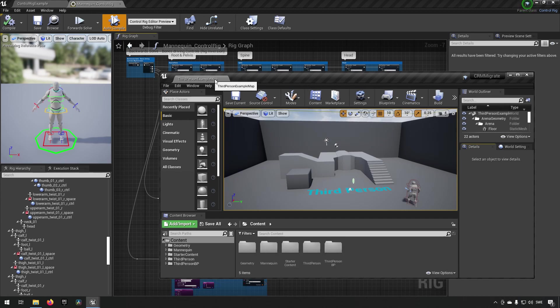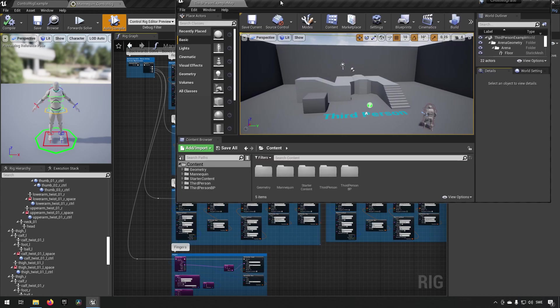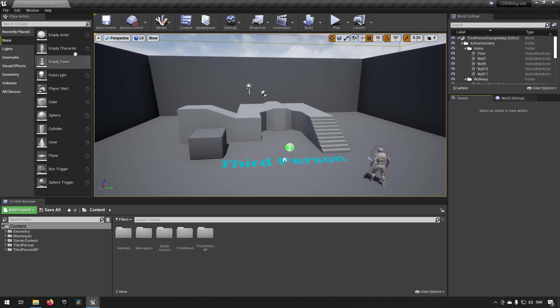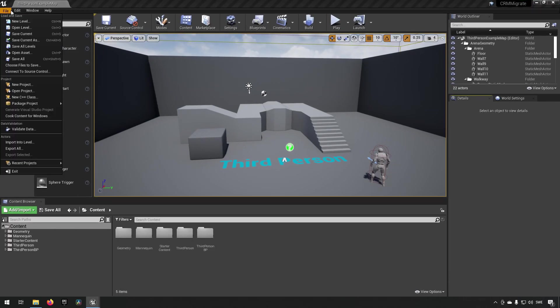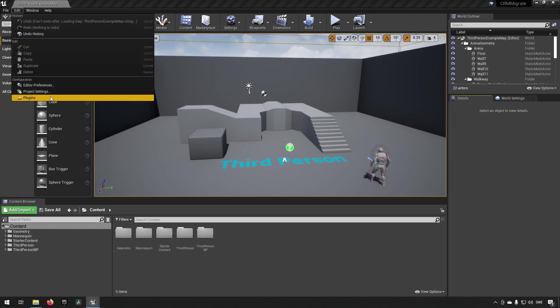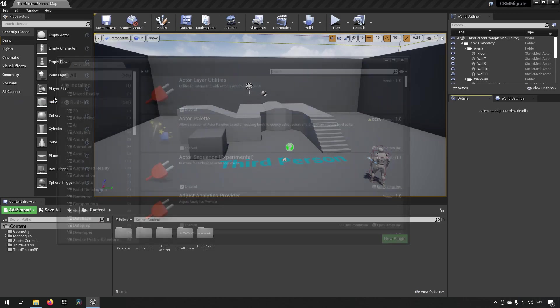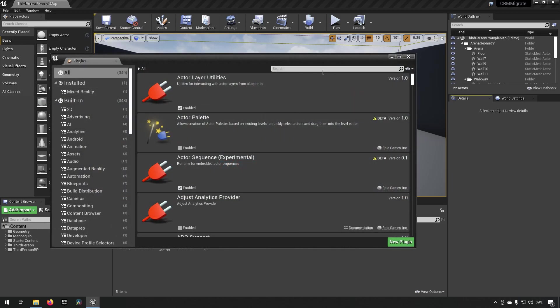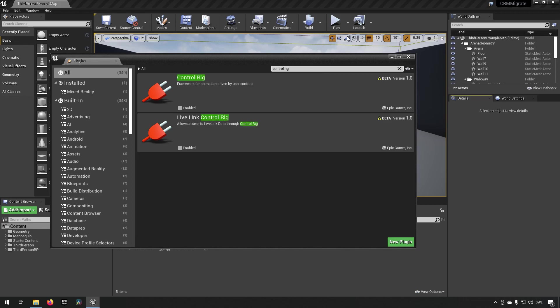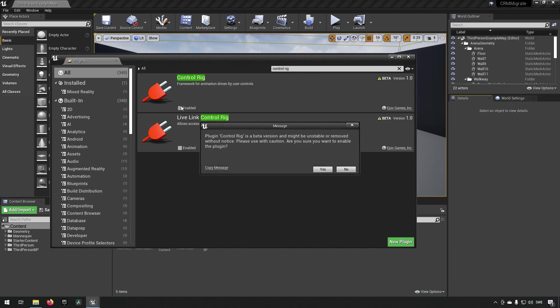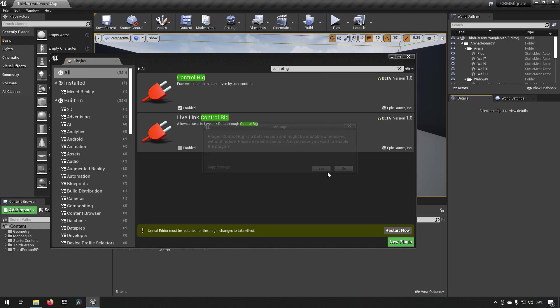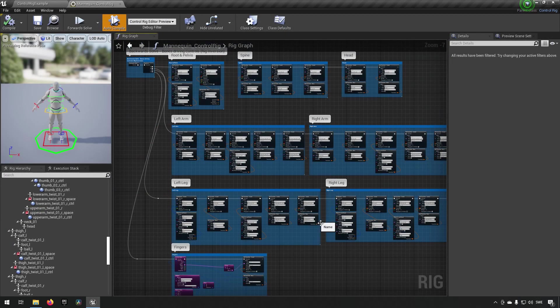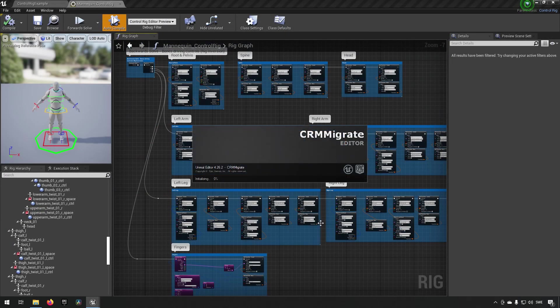The very first thing we want to do with this new project is go to plugins and type in control rig, like so, and enable this. Yes, and then we want to restart so we have it available.